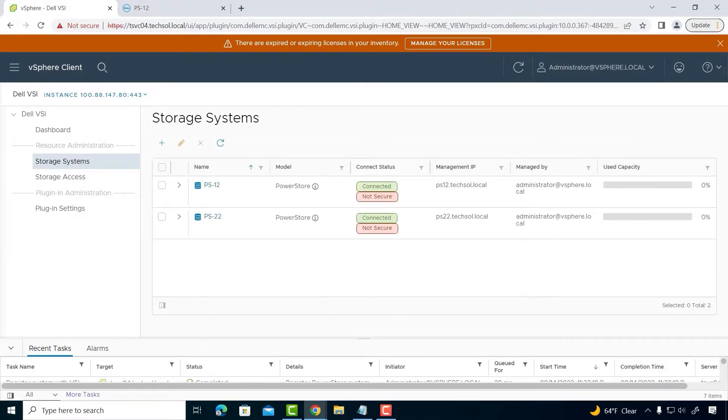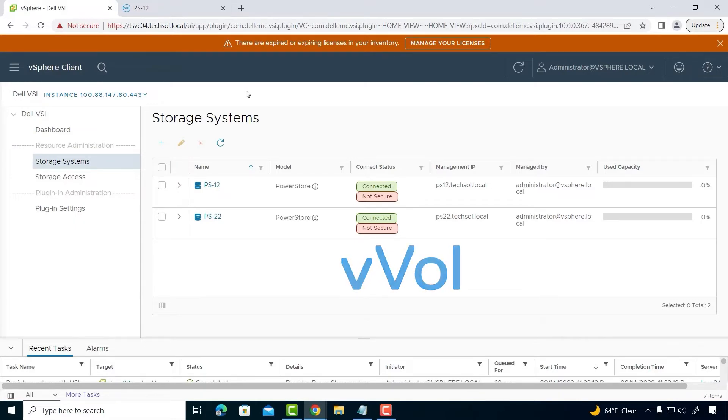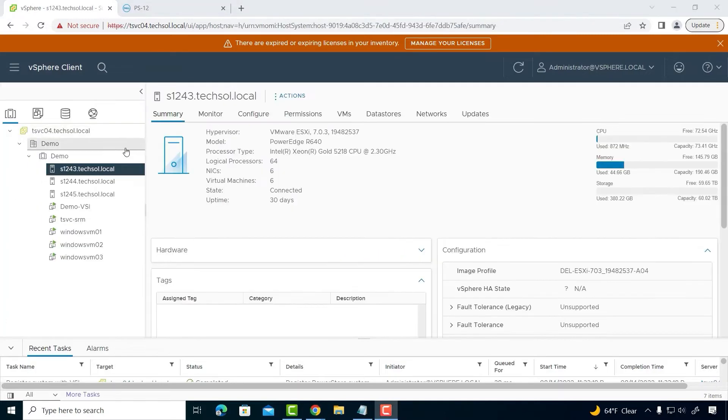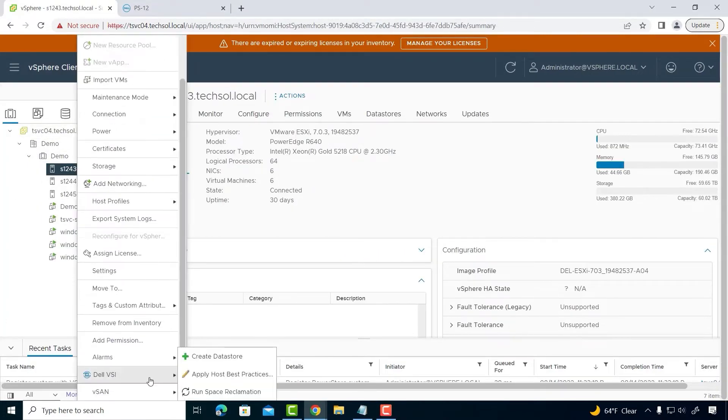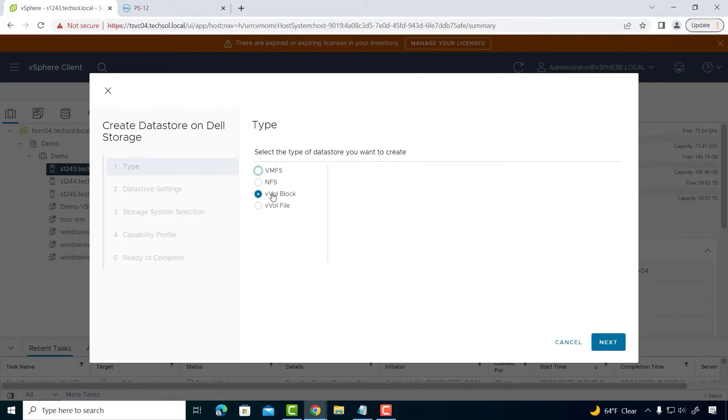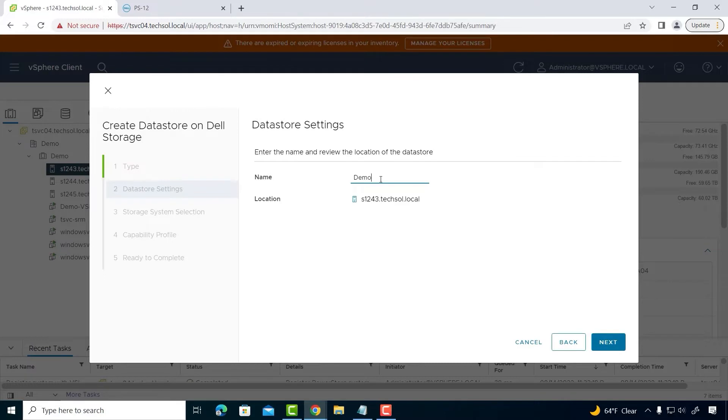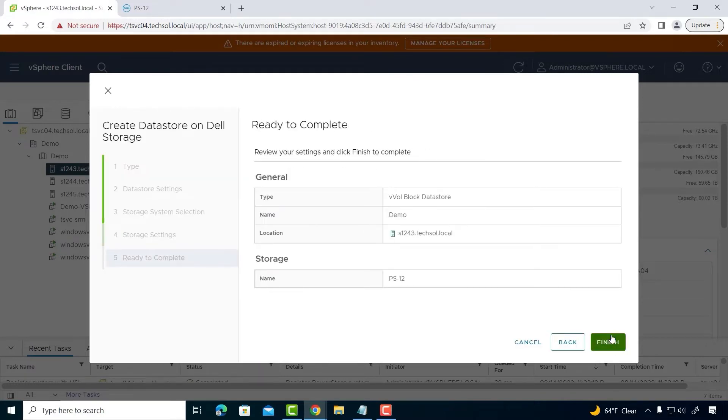Now, let me show you how to create a vVol. Virtual volumes are managed at the vCenter level using the VASA provider. I select one of the hosts, then the Dell VSI plugin. I then select New Datastore, and then VVol block. Finally, I select our PowerStore system, create the vVol container name, and click Finish.